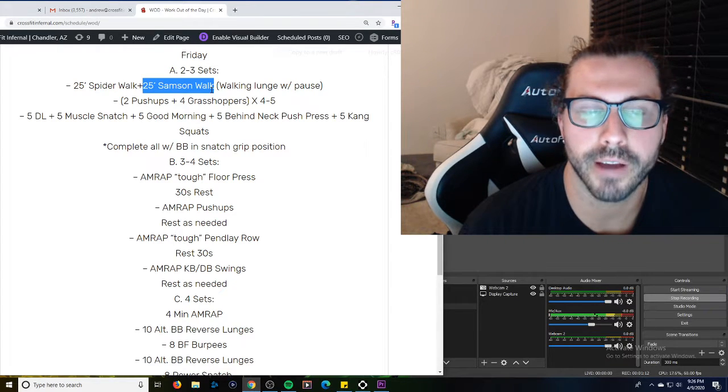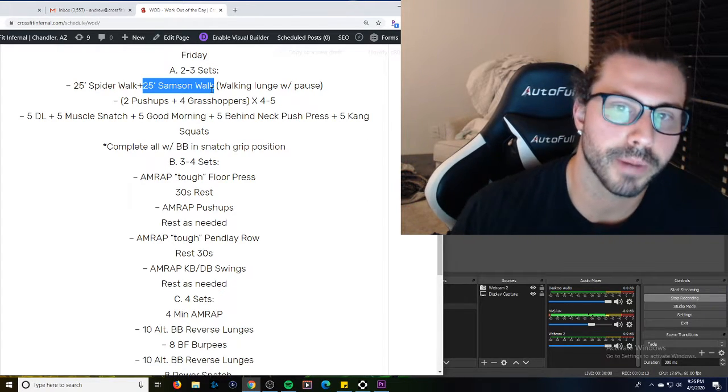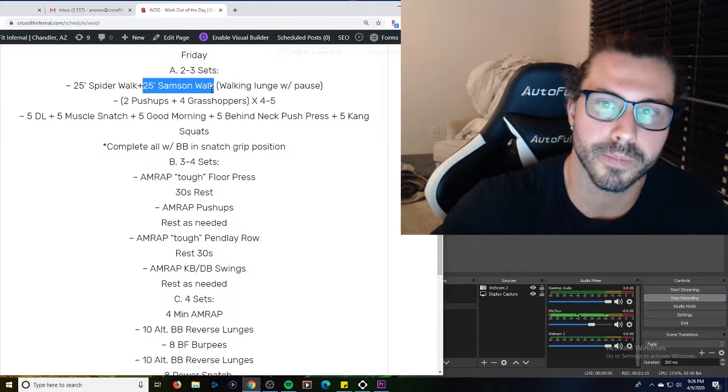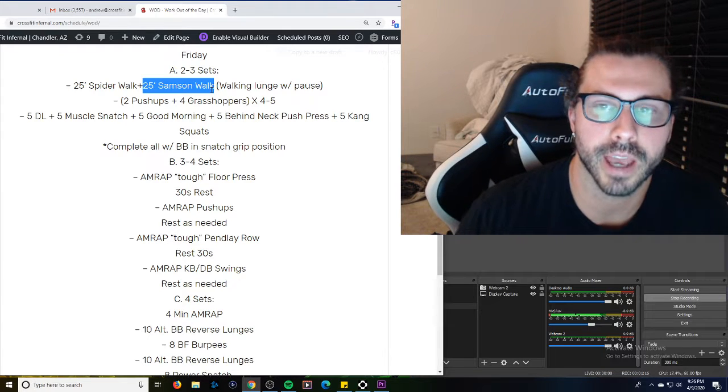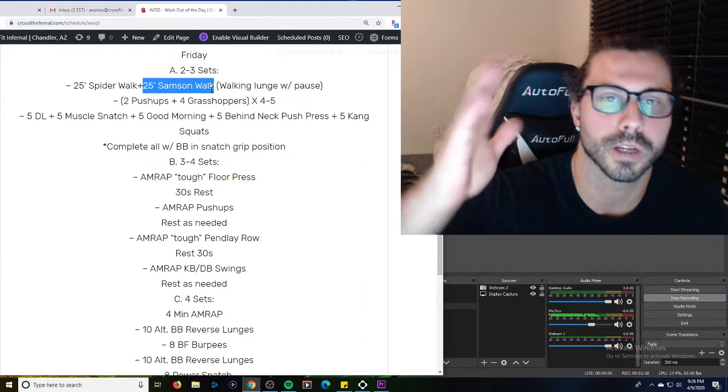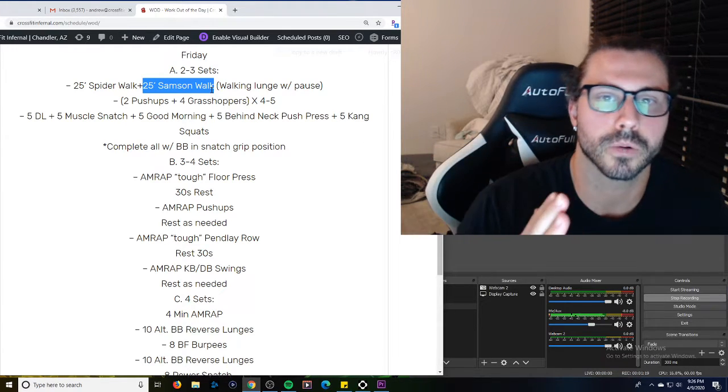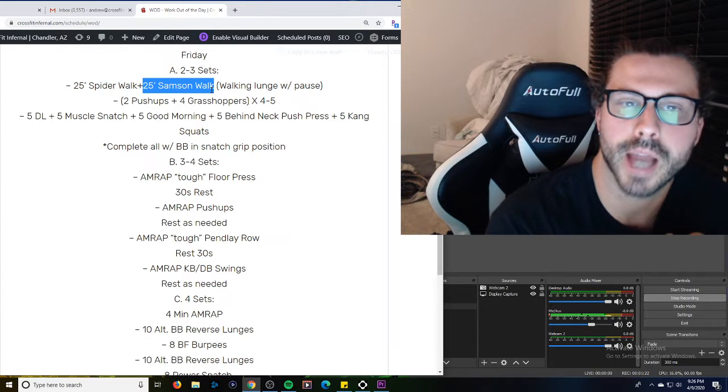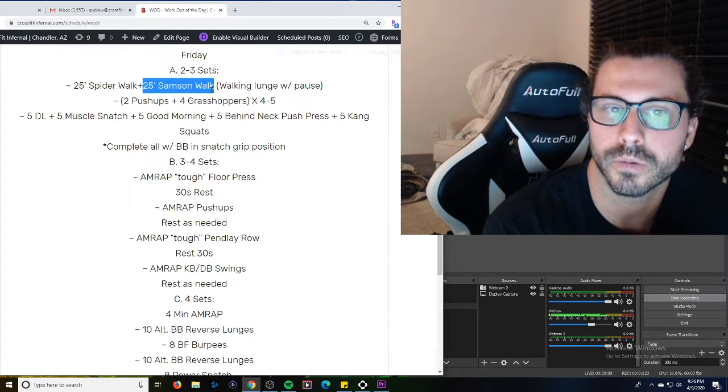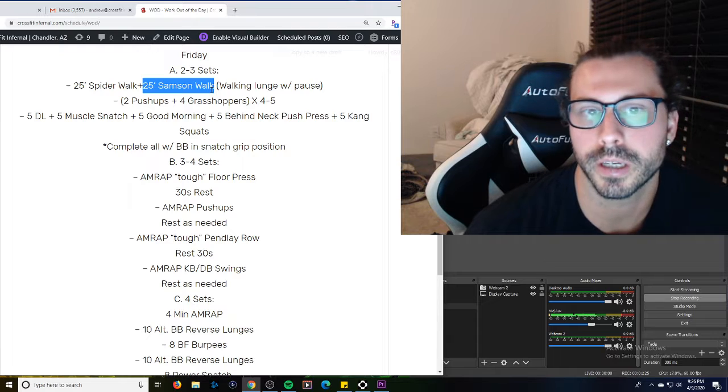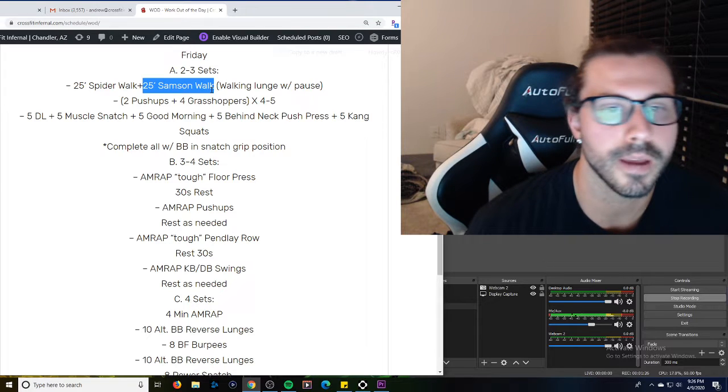Barbell on the back, five good mornings, five behind the neck push press with the snatch grip, and then five kang squats. So remember kang squat is good morning down, back squat, good morning back up and all the way up. Feel free to add anything you need to this warm up. Make sure the barbell is done with the snatch grip.